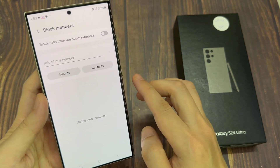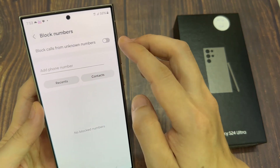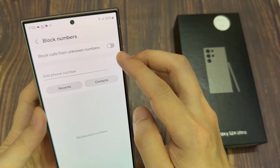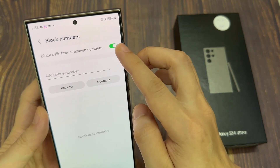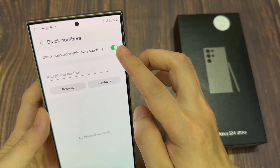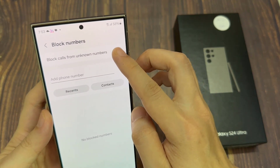And then, at the top here tap on block calls from unknown numbers. Tap on the top button to switch it off or turn it on.